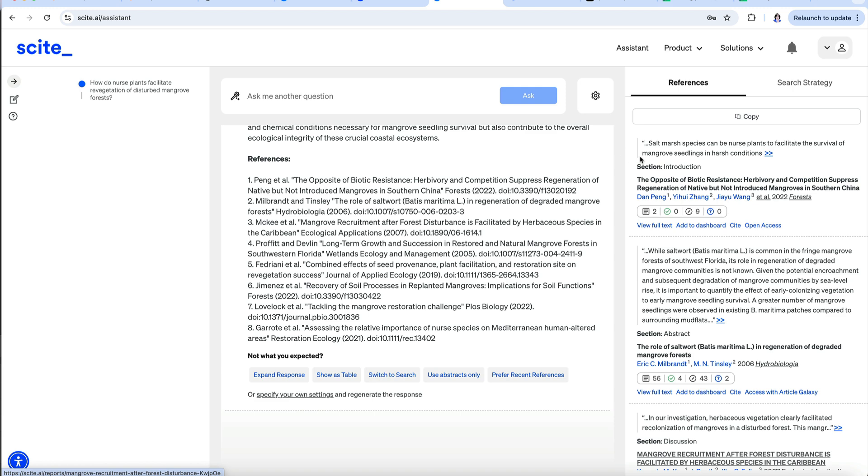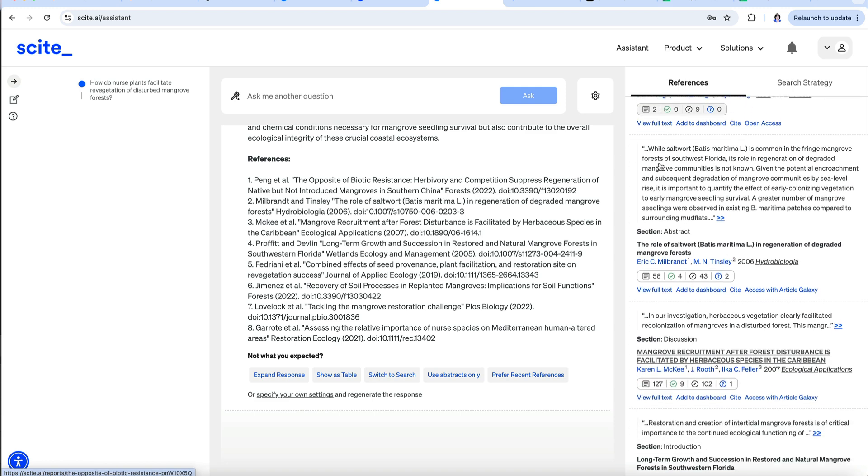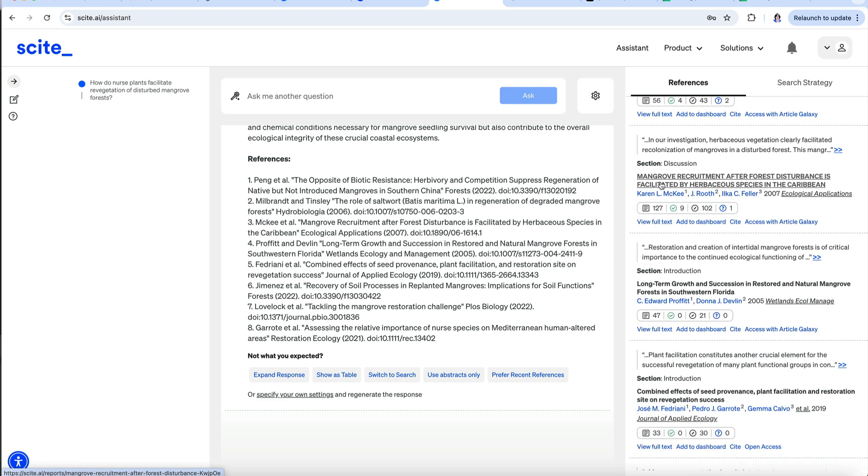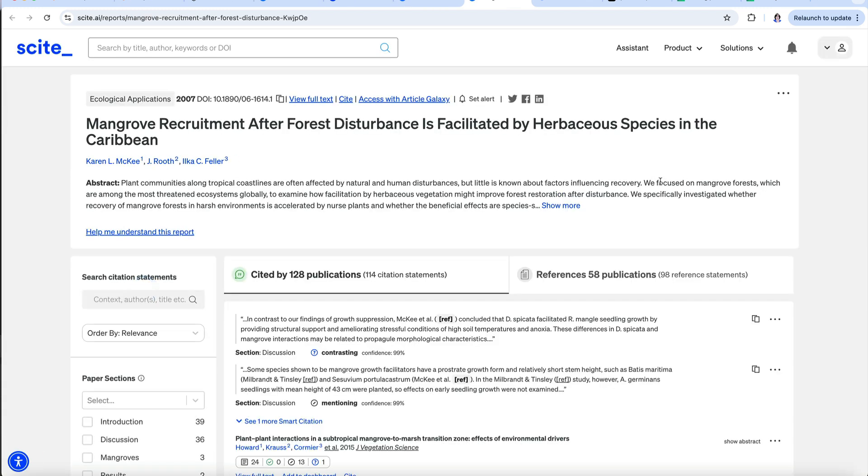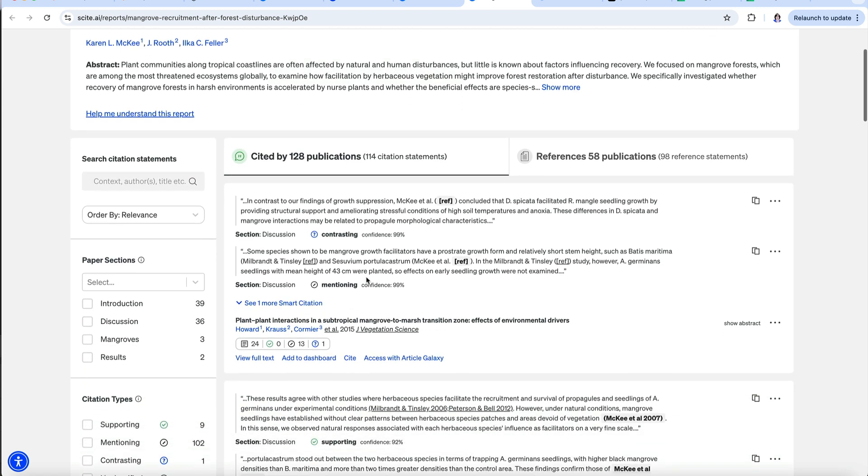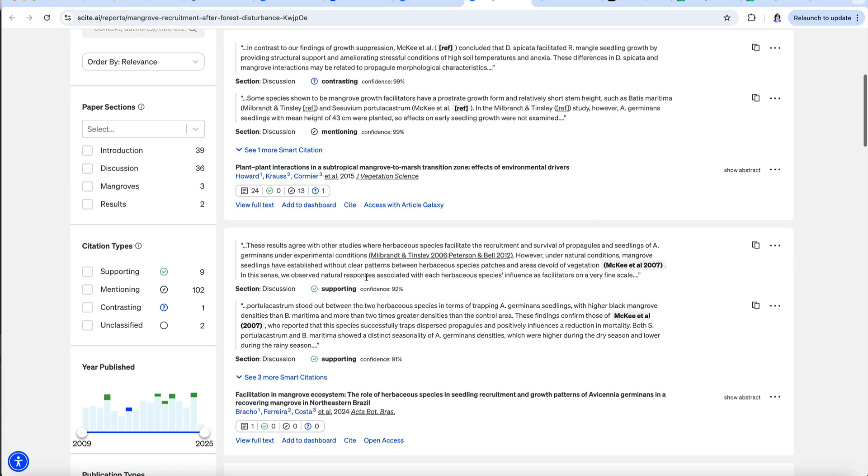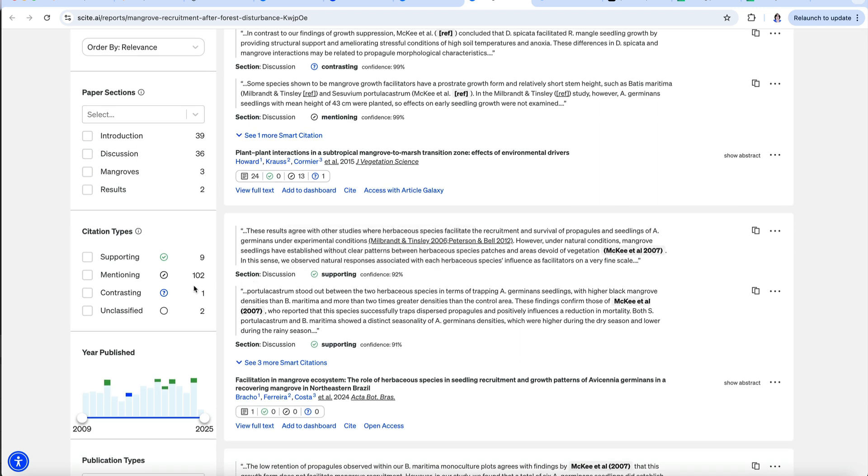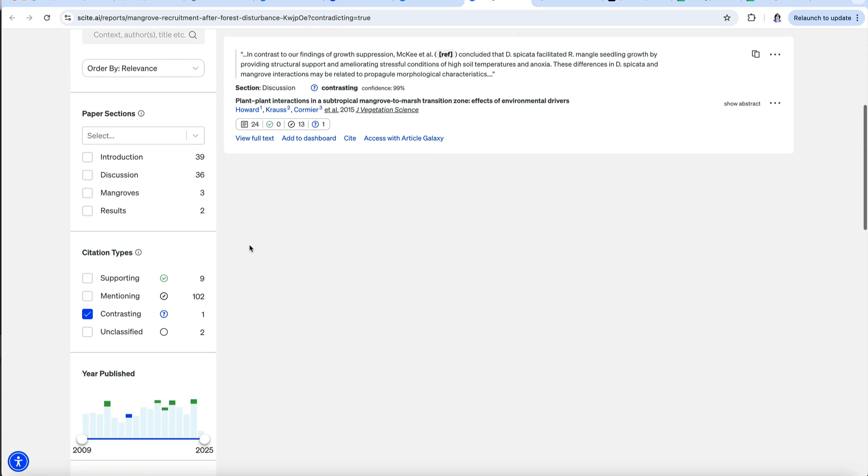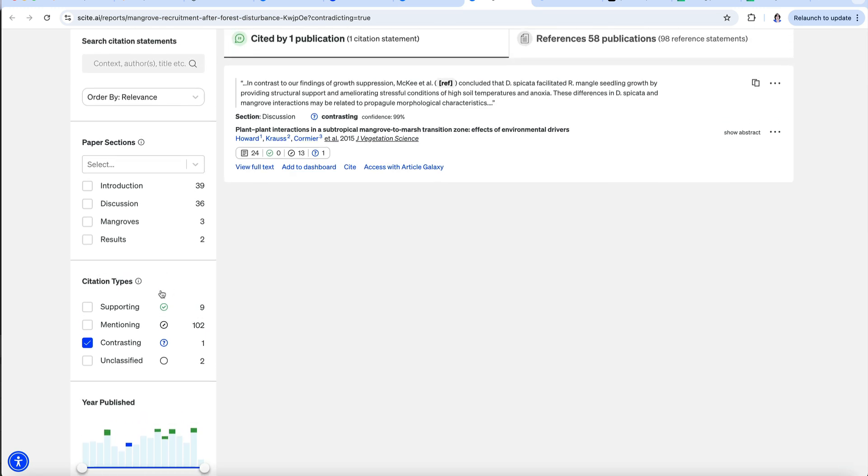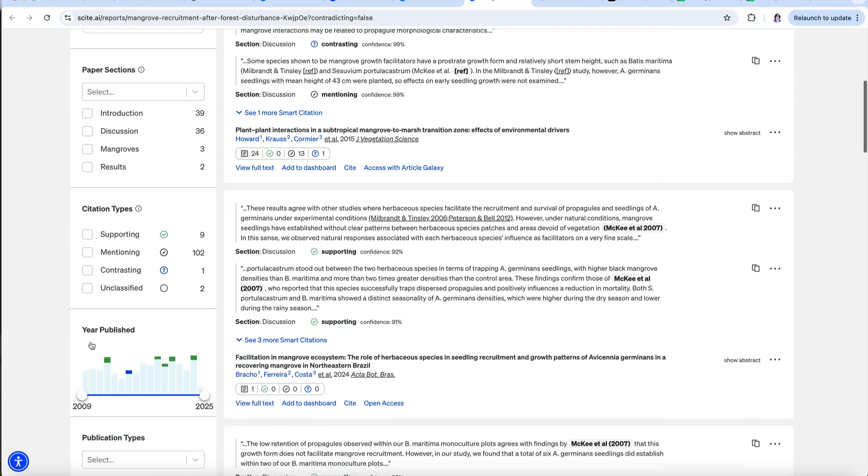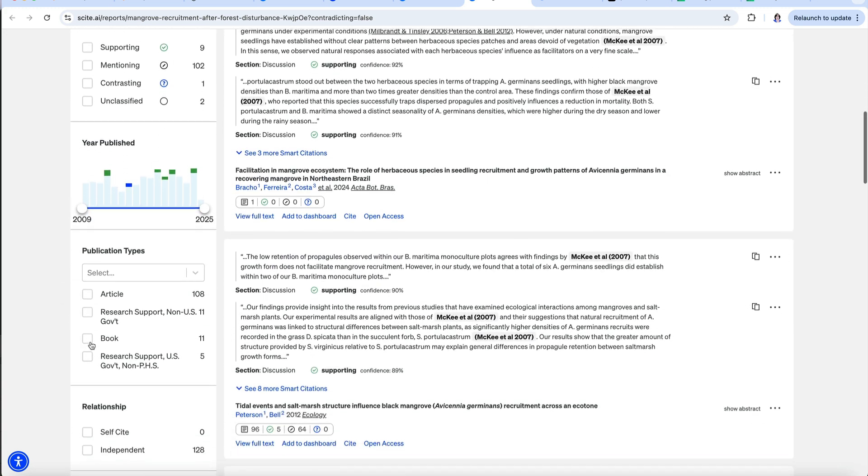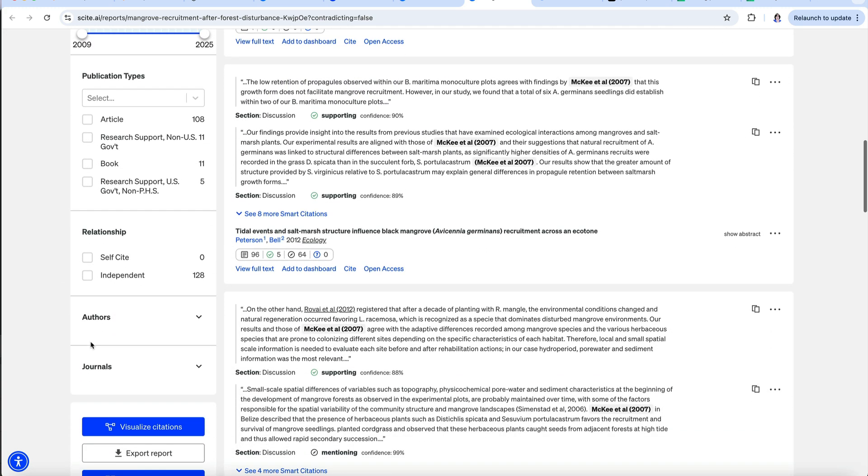You can get more information about each source by clicking on the title. Here we see the abstract and list of publications that cite this paper. Each one shows how it was cited and where in the paper and includes the specific statements containing the citation. We can also narrow the citing sources to ones that disagree with the selected paper, for example. So, Cite can help you drill down and really understand how a potential source fits into the literature on a topic.